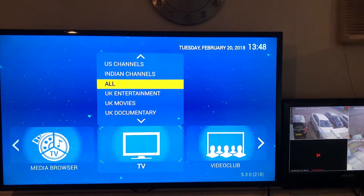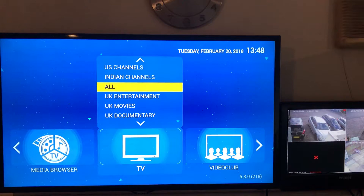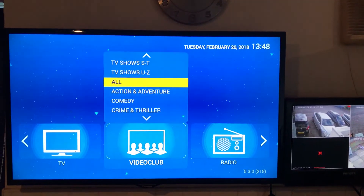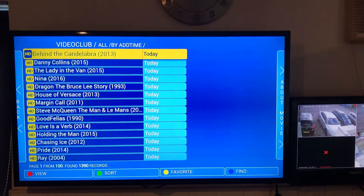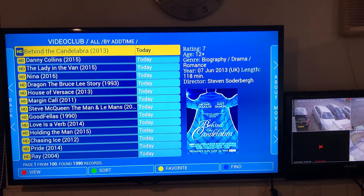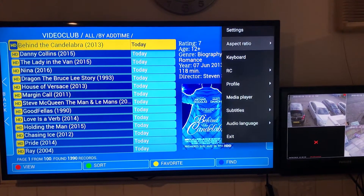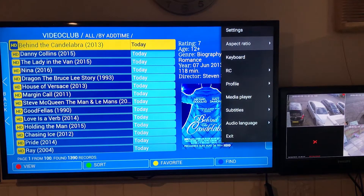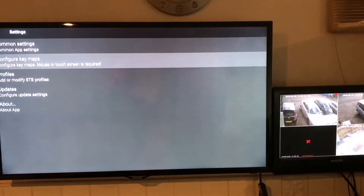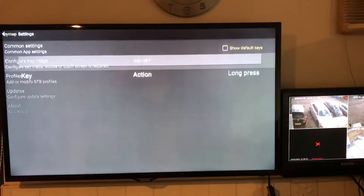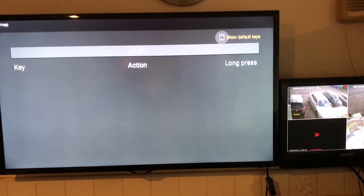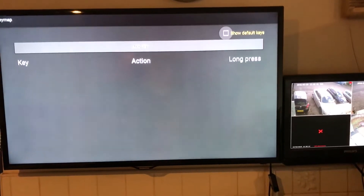To add the search feature on Video Club, go to Video Club, click All, and click your button with the three lines. Go to Settings, then down the left to Configure Key Maps, and click Add Key. The key I'm going to use is the fast forward button.